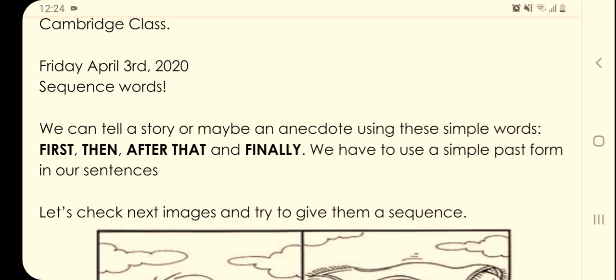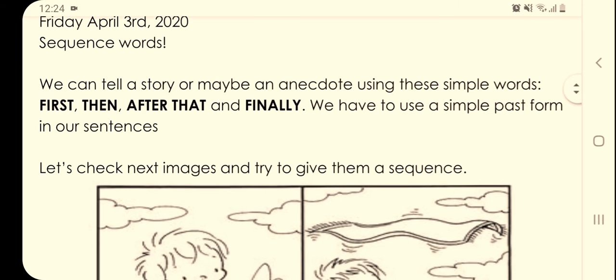Okay guys, today we have to check our Cambridge class. It is about sequence words. We can tell a story or maybe an anecdote using these simple words: first, then, after that, and finally.